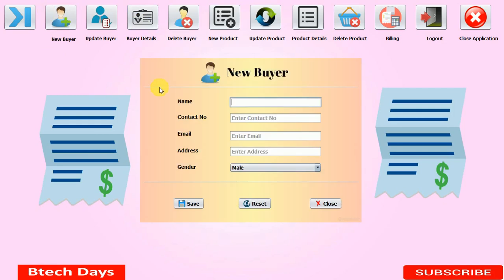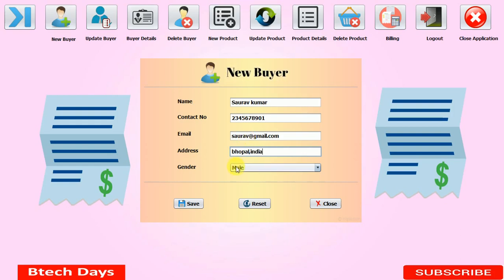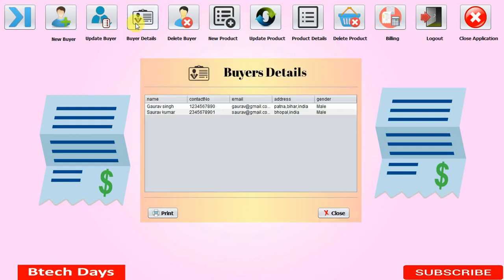I'm entering a new buyer: name 'Kumar', contact number '234567890', email 'kumar@gmail.com', address 'Bhopal', and gender set to male. Click save — 'Successfully updated'. Now when we click on buyer details, you can see all the buyer records from the database. There is also a print button — when we click it, a print dialog opens with options like Microsoft XPS Document Writer and other print options.